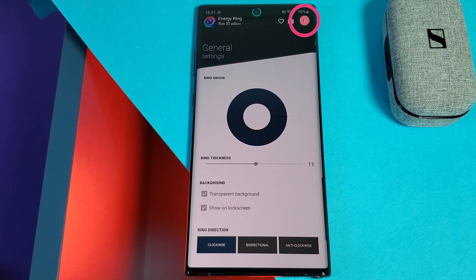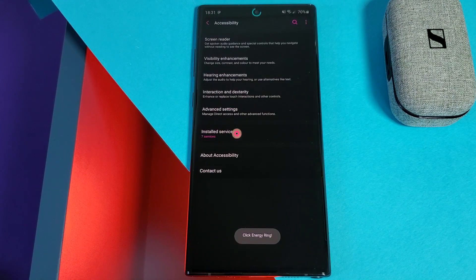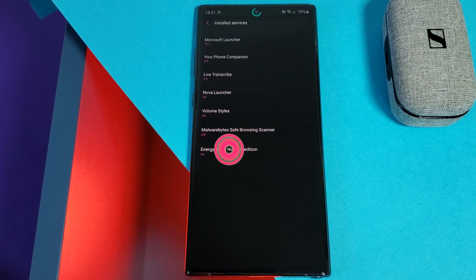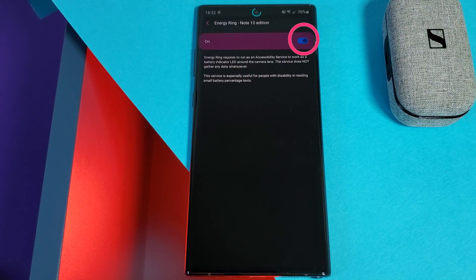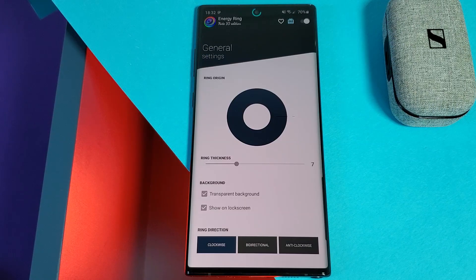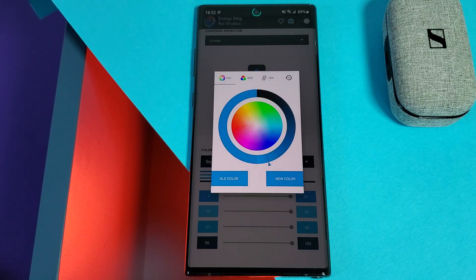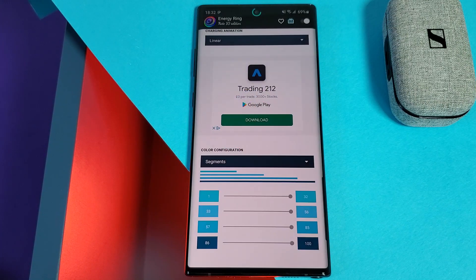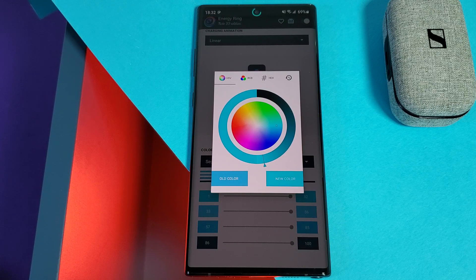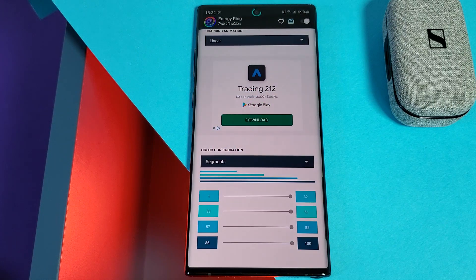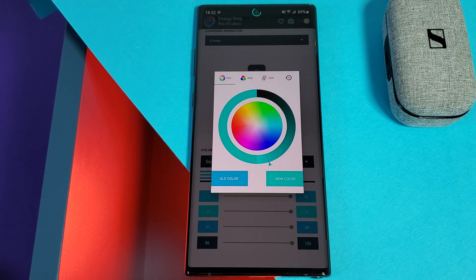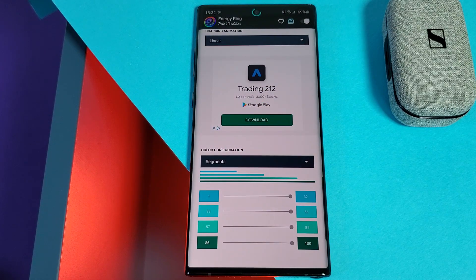Simply enable the app using the toggle in the top right corner, and make sure you enable the Energy Ring service within your accessibility settings as indicated here. Once that's set up, feel free to play around with the app settings until you find something you like. There's also a pro version you can unlock for more customization. Bear in mind the developer has made multiple versions of the app for different phone models, so make sure you grab the right one from the Play Store.